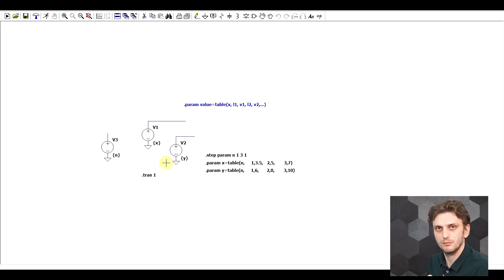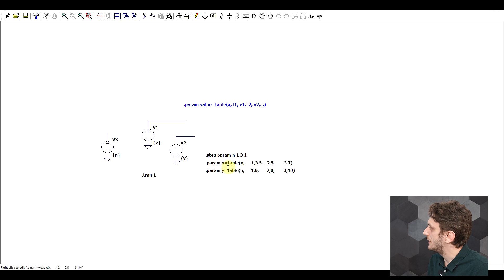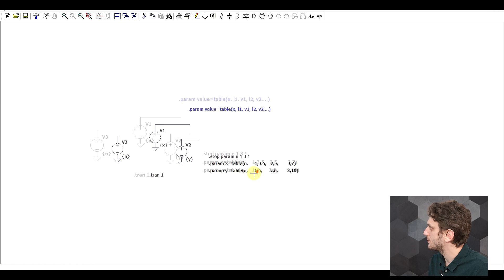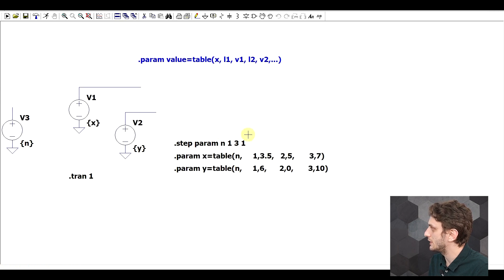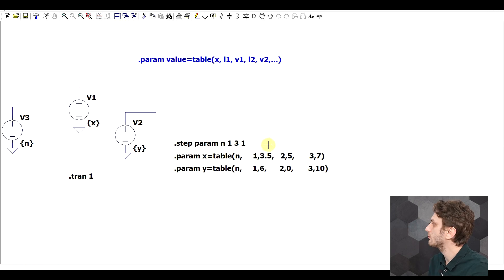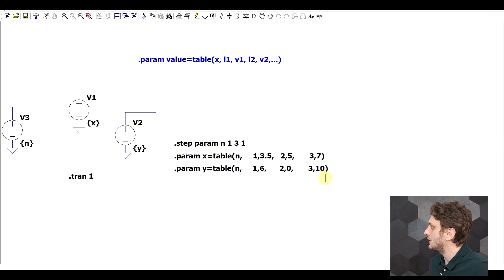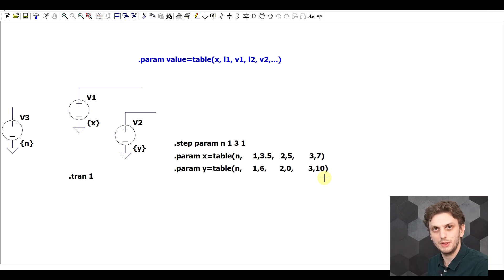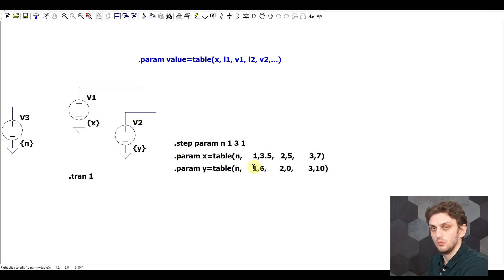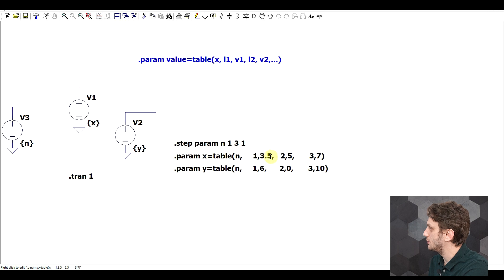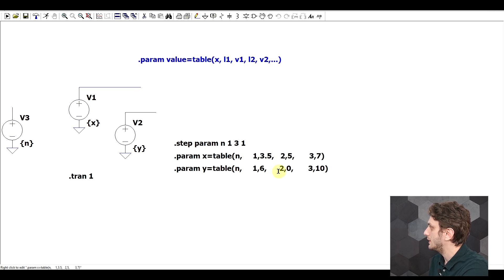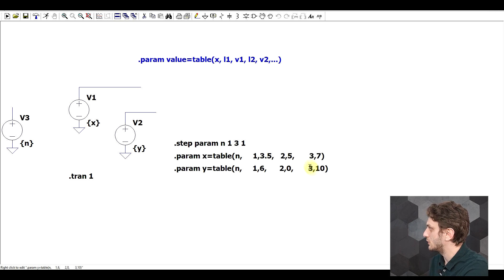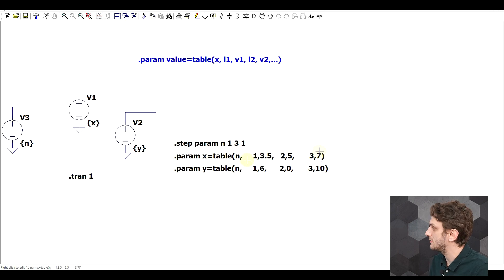But then for these other two sources, I'm using the table function to give a value to x and y, so the values of these sources based on a lookup table. So now the input parameter of the table is n, so the one that we're stepping from 1 to 3 in steps of 1. And then I have my pairs neatly arranged so that they're a bit more visible. So LTSpice doesn't care how many spaces you leave in between. So we have our first lookup value 1, which will output a value of 3.5 for x, 6 for y. Then we have a value of 2, which will output a value of 5 and 0. And then we have a lookup value of 3, which will output a value of 7 for x and 10 for y.